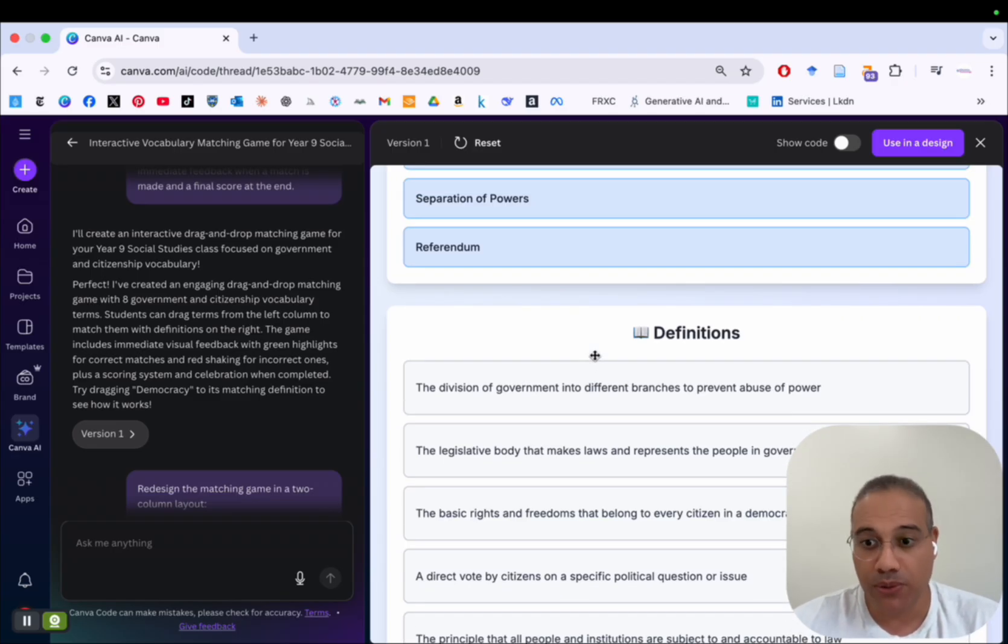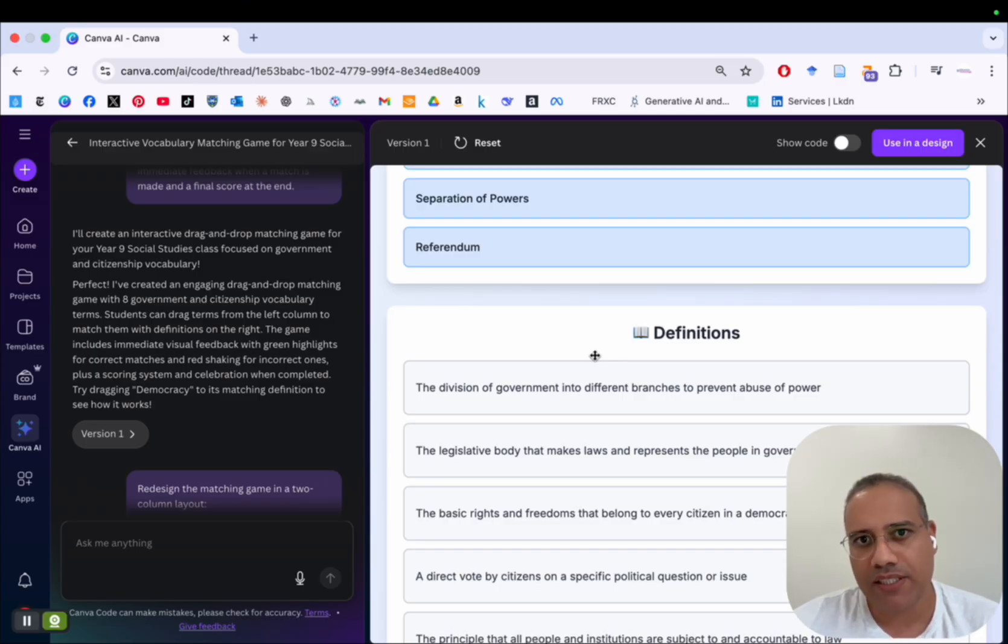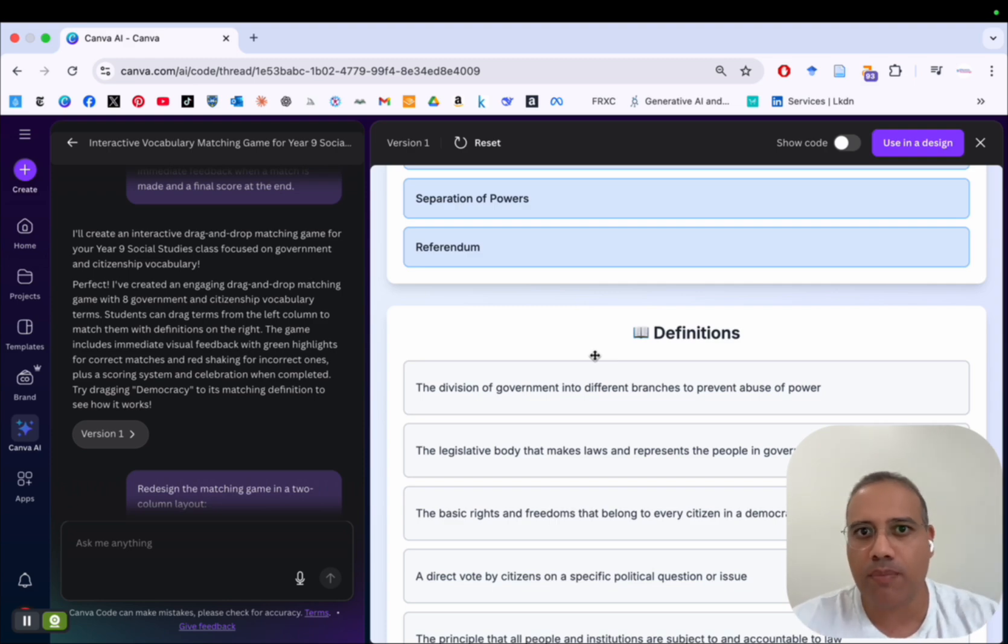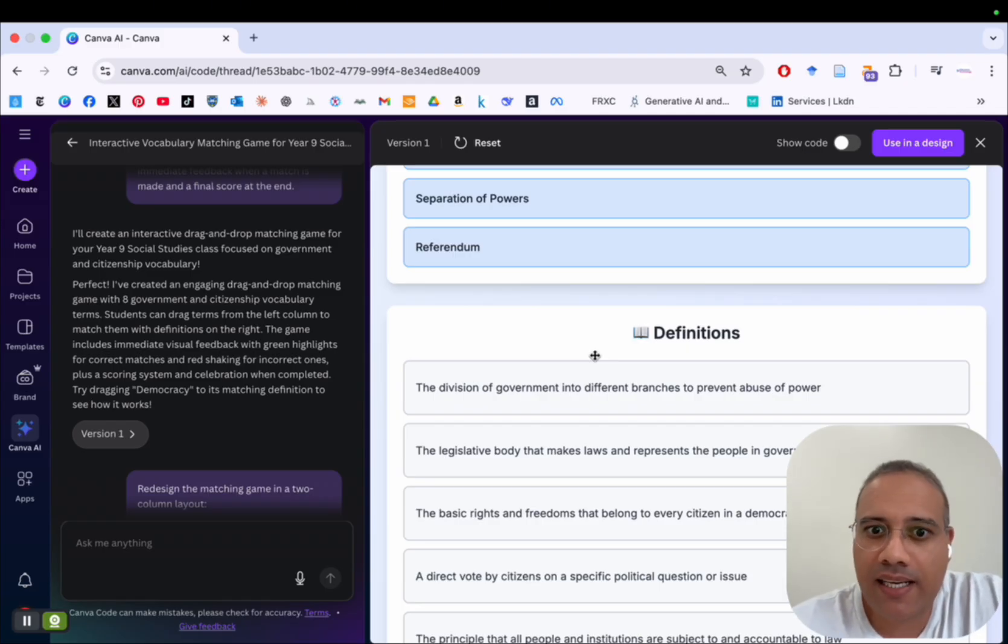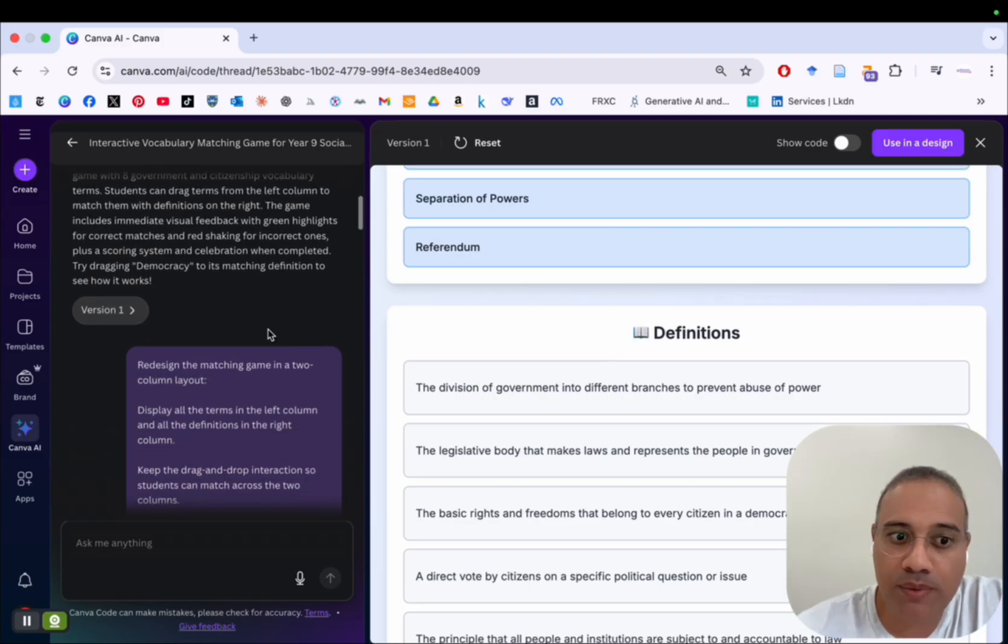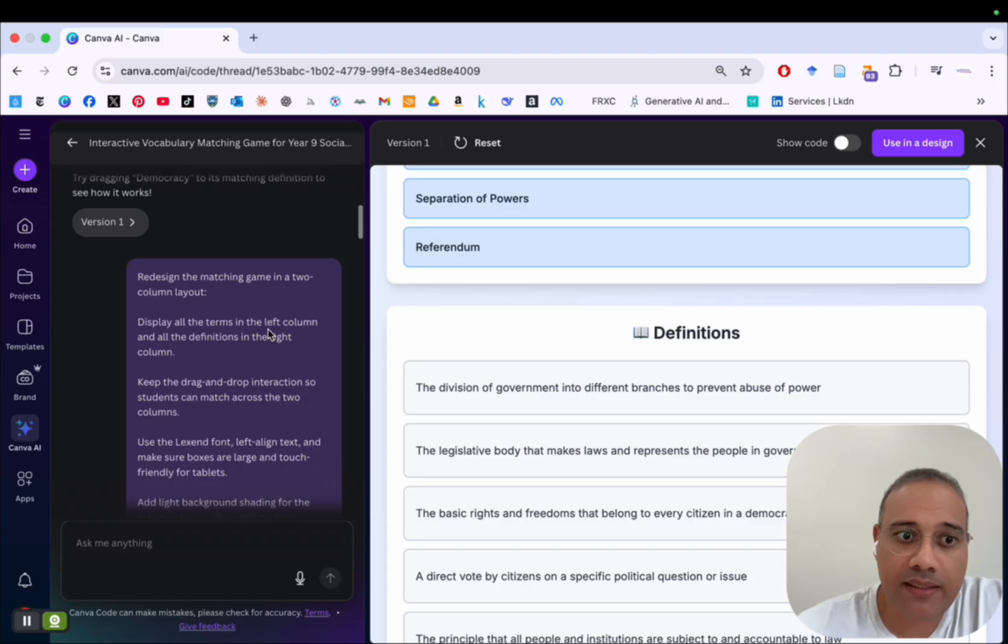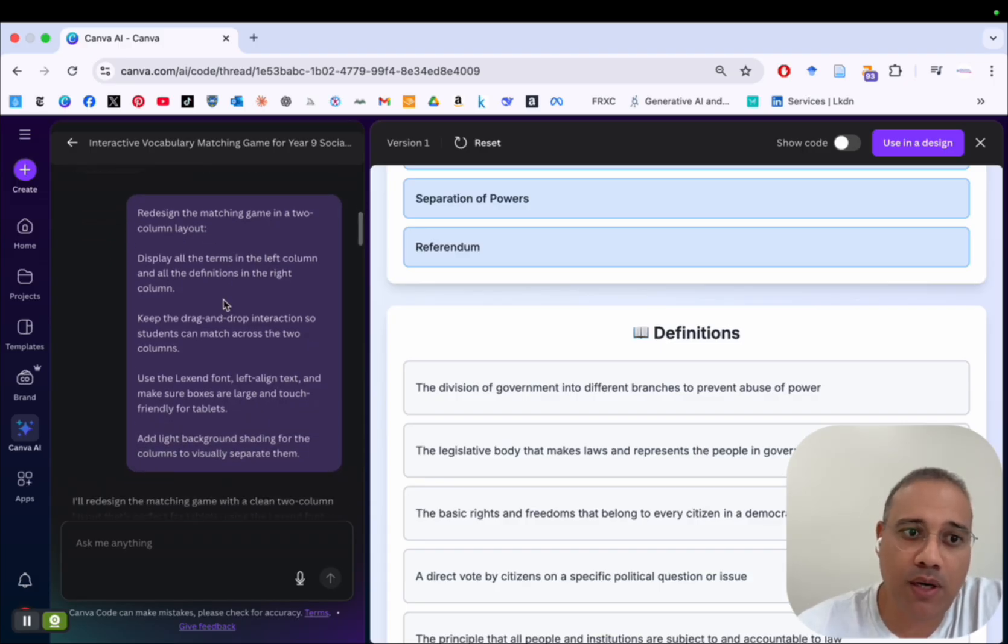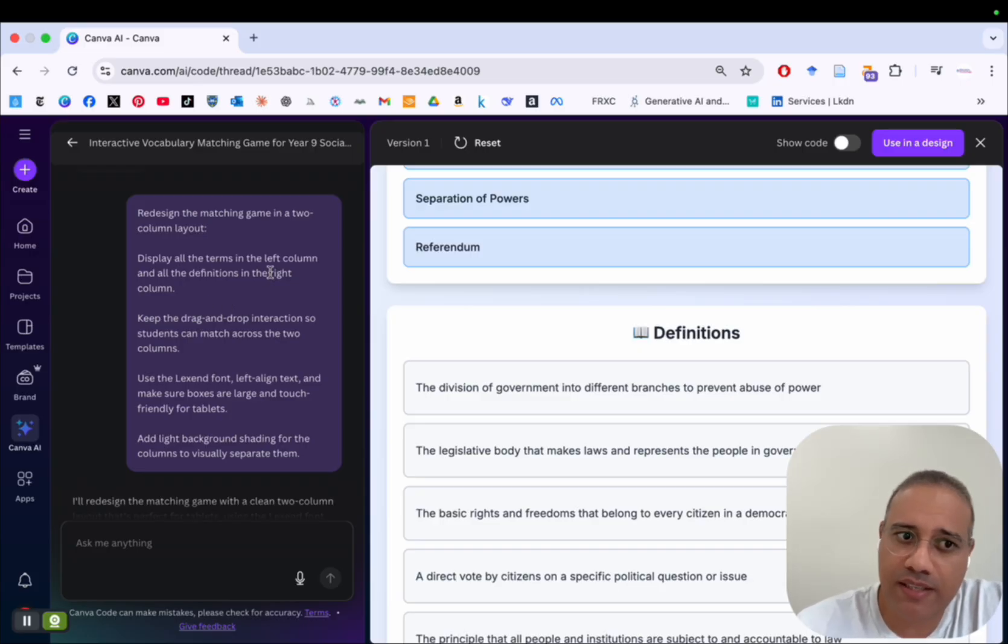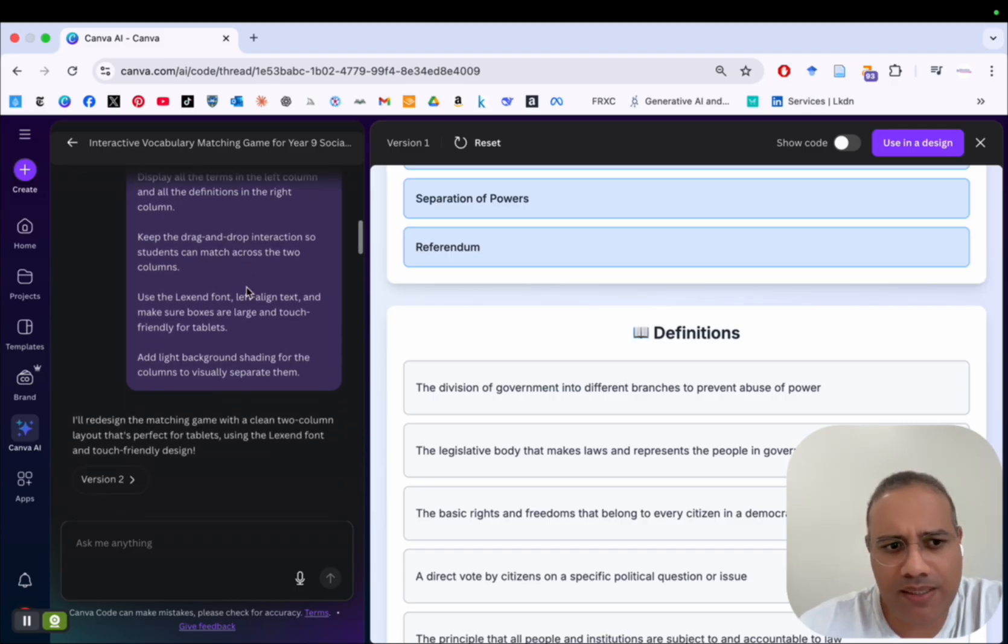I want to have two columns, one for the terms and the other one for the definition so that students can find it easy to just drag a term and drop it into the definition. And for this to work, we need a two column layout. So now I gave it another prompt instructing it to redesign the game into a two column layout. As you can see here, you can always stop the video and go through the prompt. And I said display all the terms in the left column and all the definitions in the right column and so on.